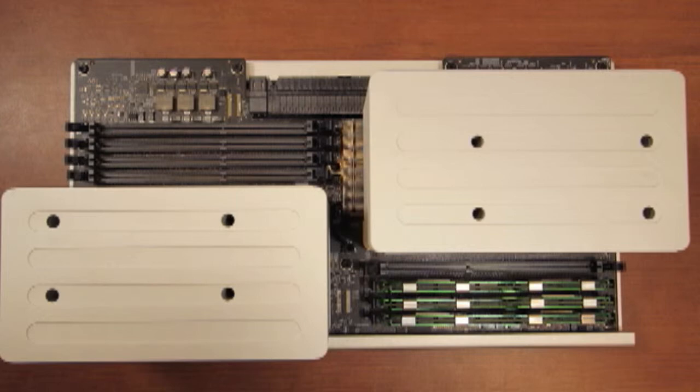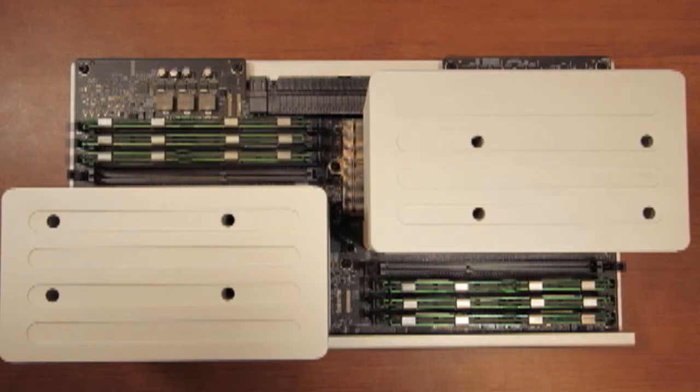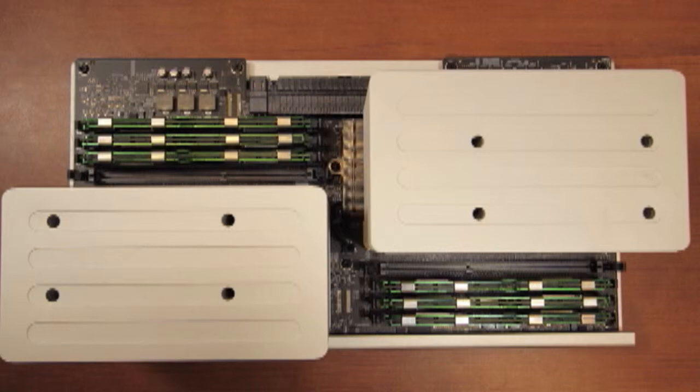Eight gigabyte modules in a tri-channel configuration would look like this with three modules installed. This is 24 gigs total. And it would look like this with six modules installed, 48 gigabytes total.